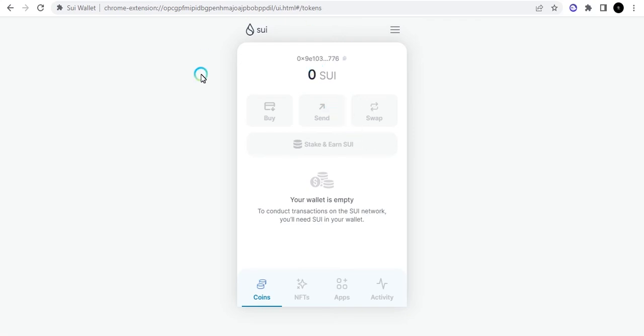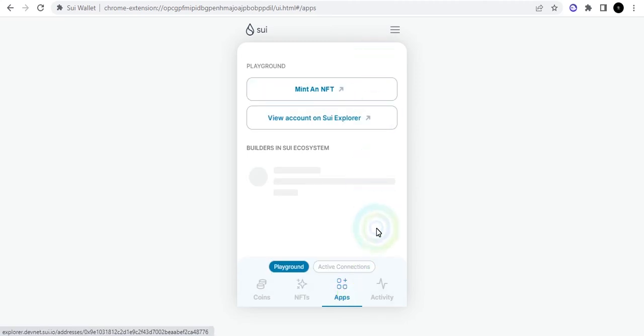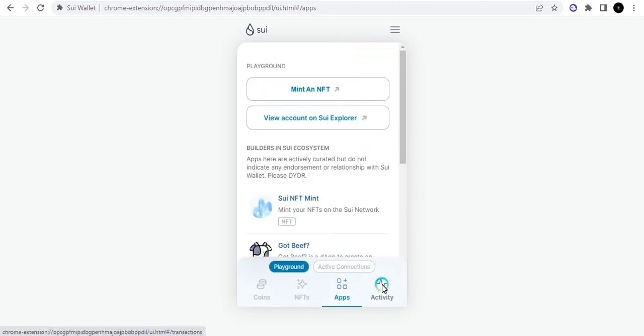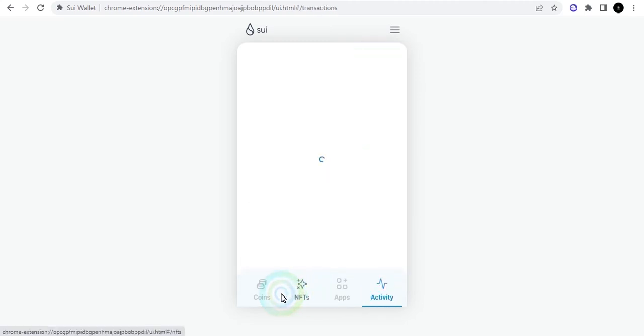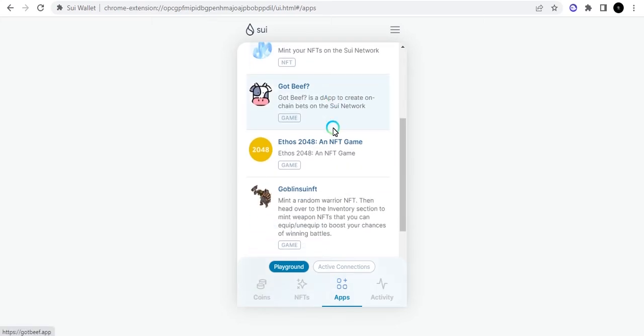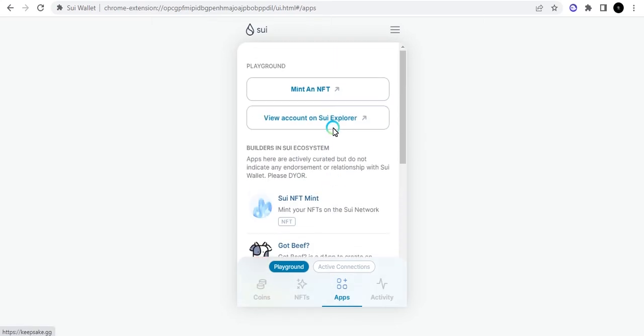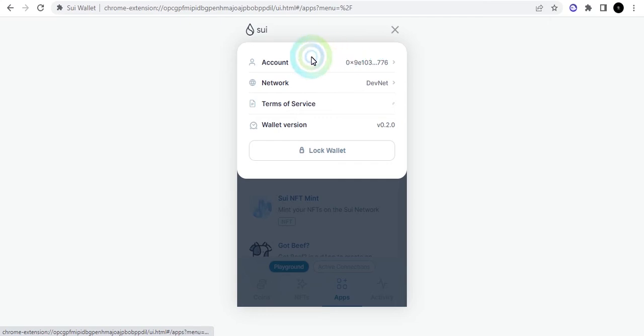Okay, so now we are in and we can now go ahead and start exploring. We can see the NFT section, we can see the app section, we can see the activities and the dapps. Right here it will show you all the dapps on the chain and you can go around and explore them.